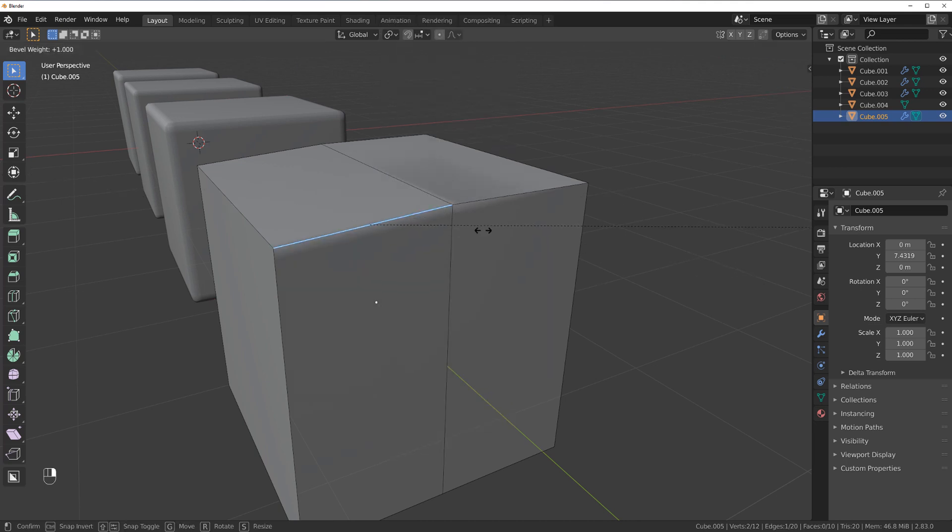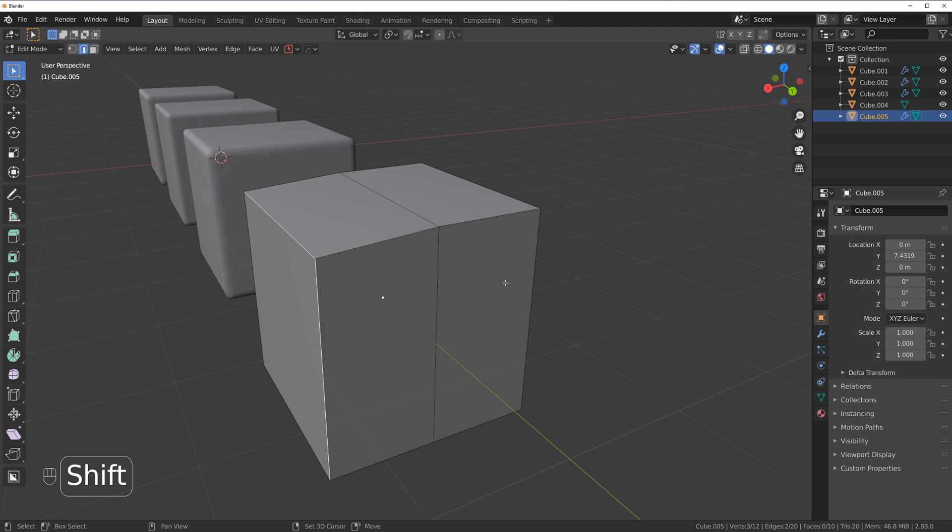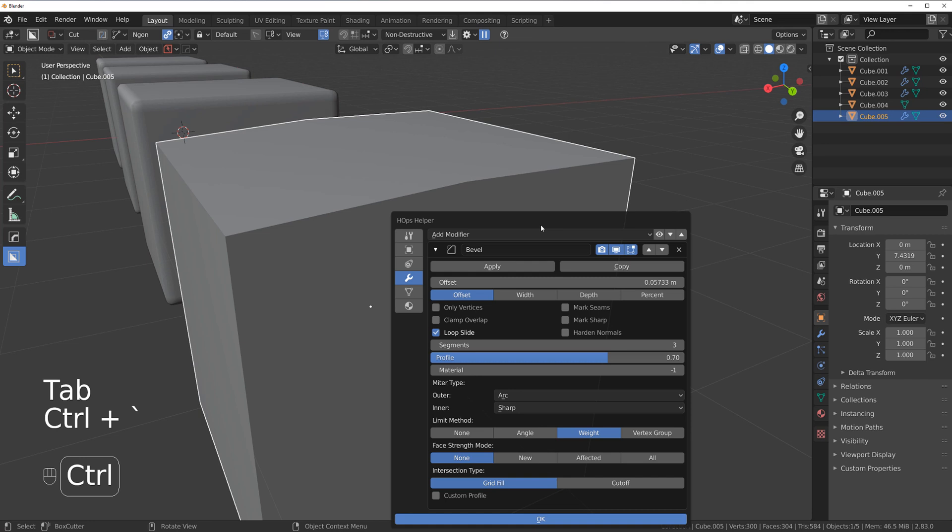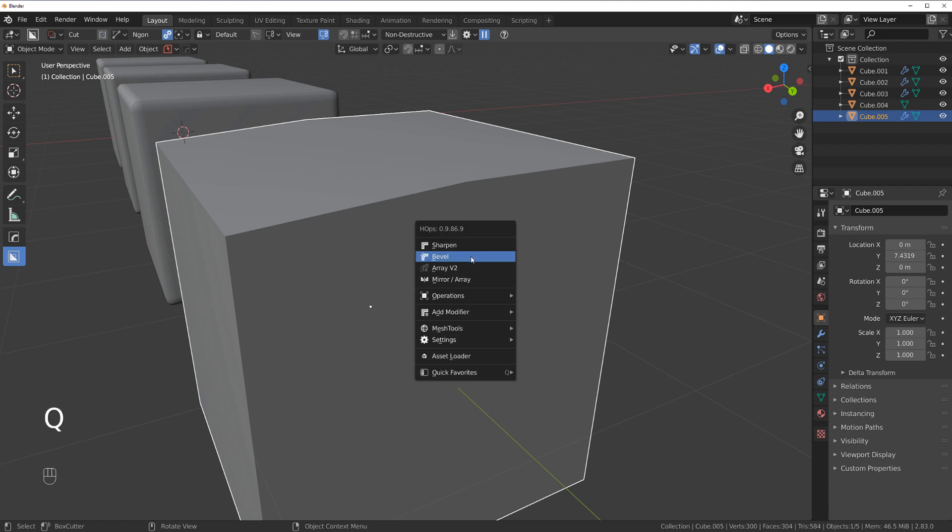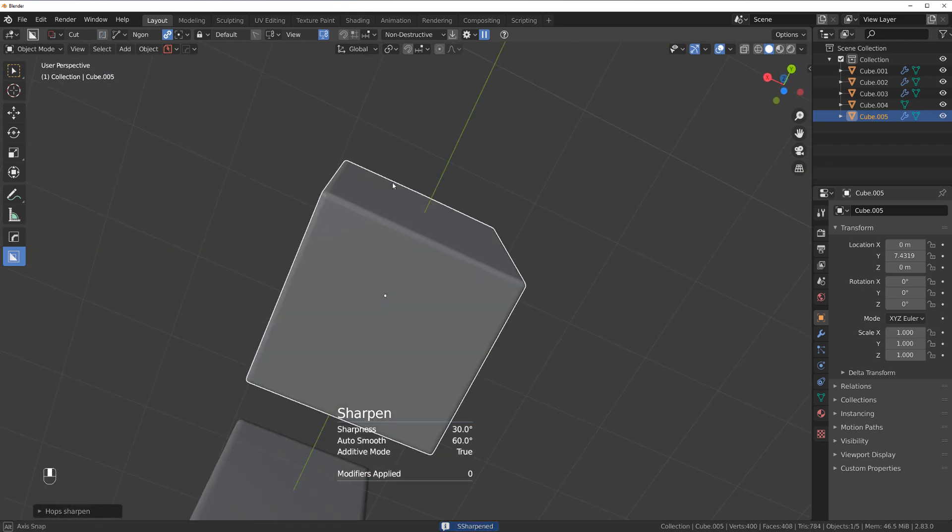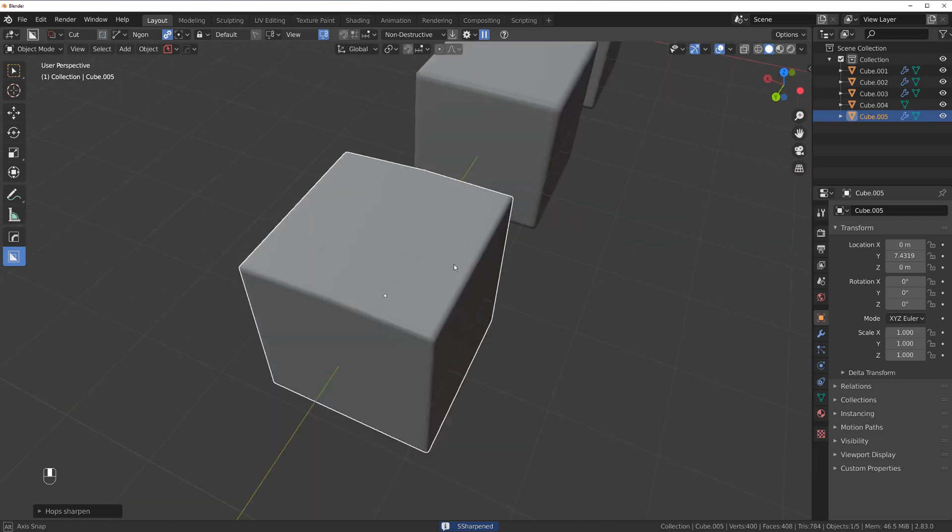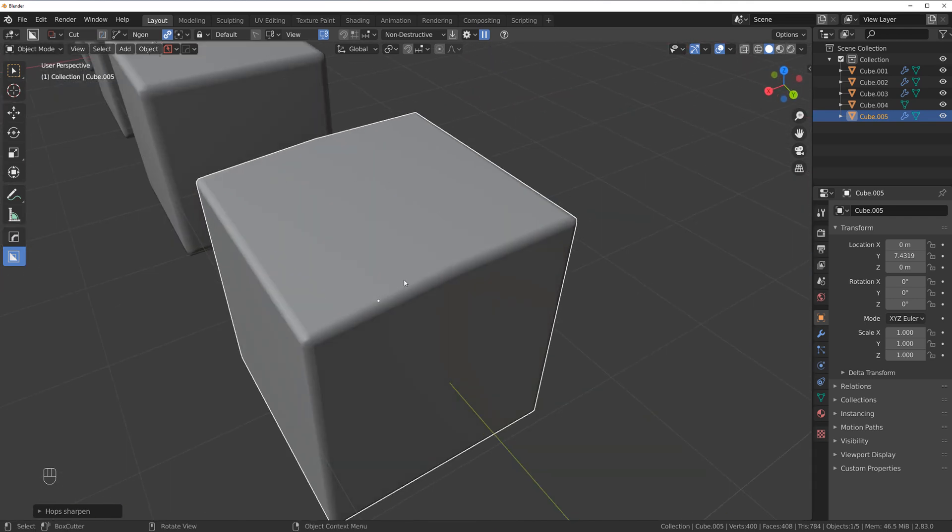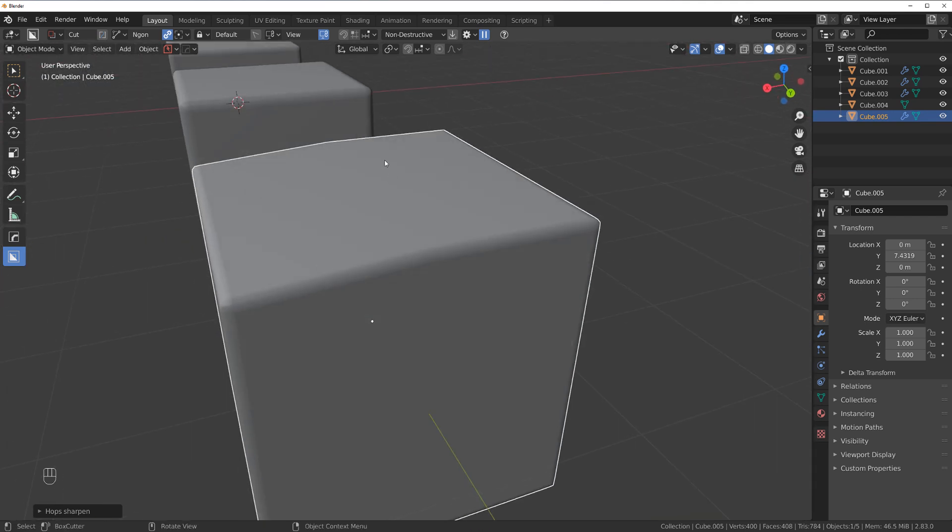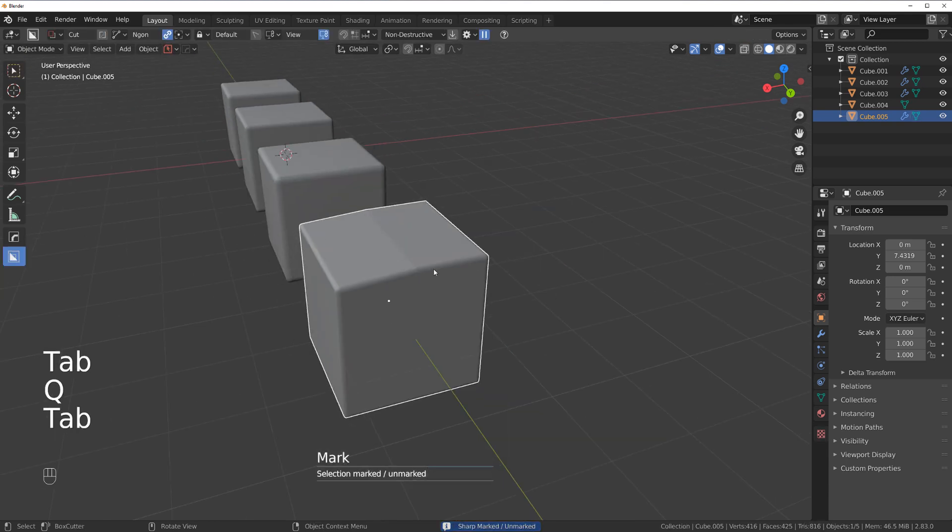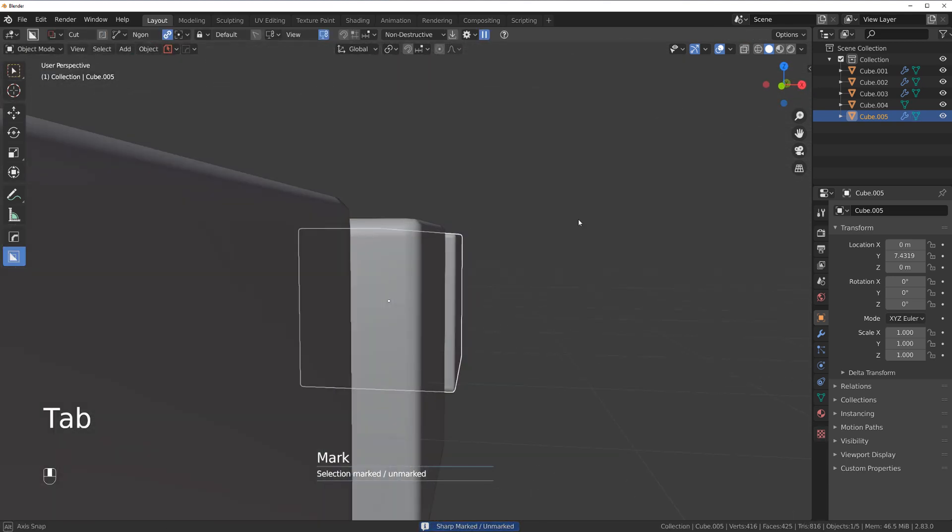The problem is that you need to select all the edges that you want to add B weight to. It takes a lot of time. With Hard Ops, all you need to do is make sure that B weight is set with your sharp option. And all you do is simply click on sharpen and it will sharpen and add B weight to all the edges above 30 degrees. This one was not included because the angle is too shallow, but you can do it manually. And then you have bevel across all the edges.